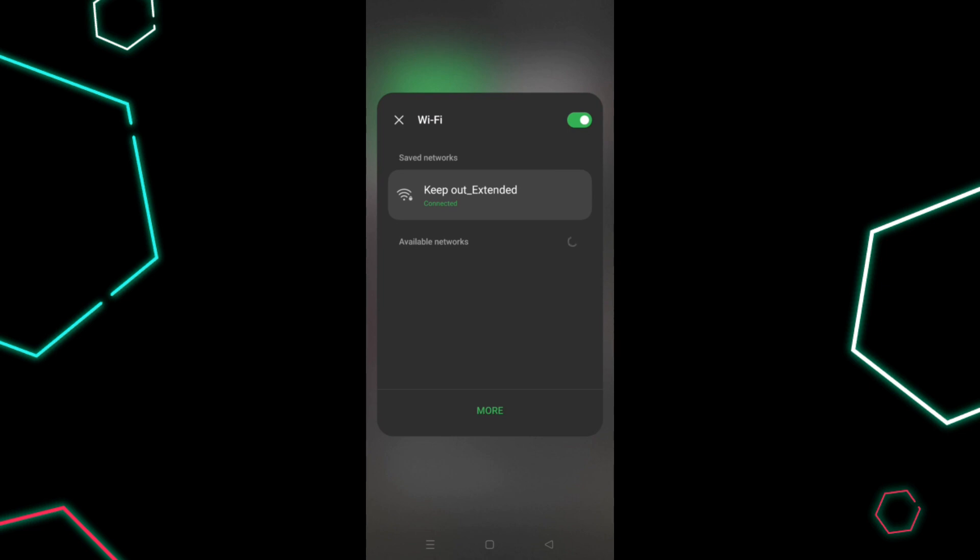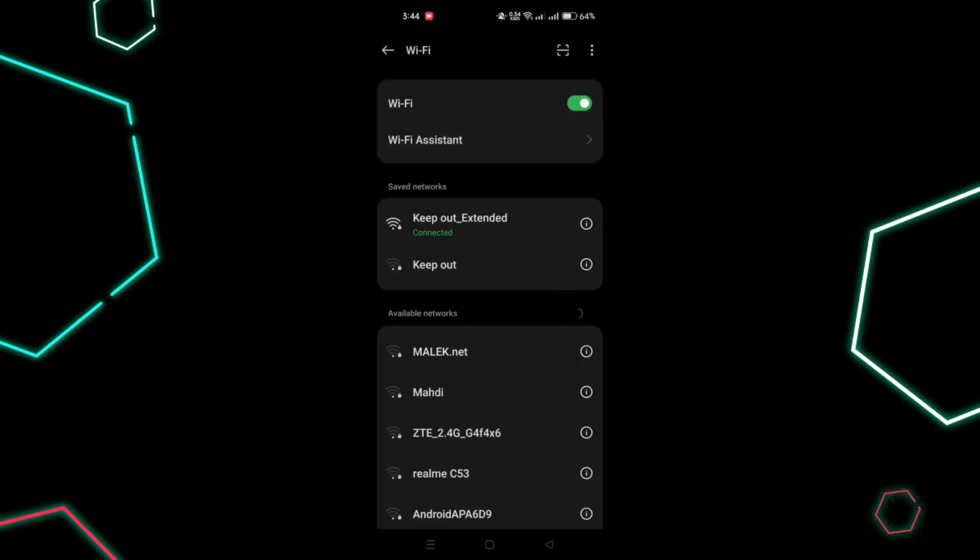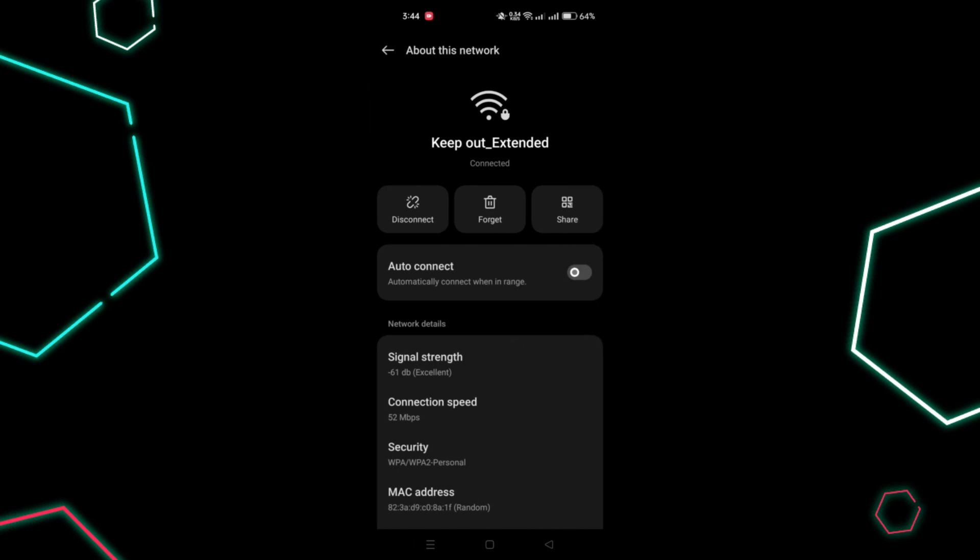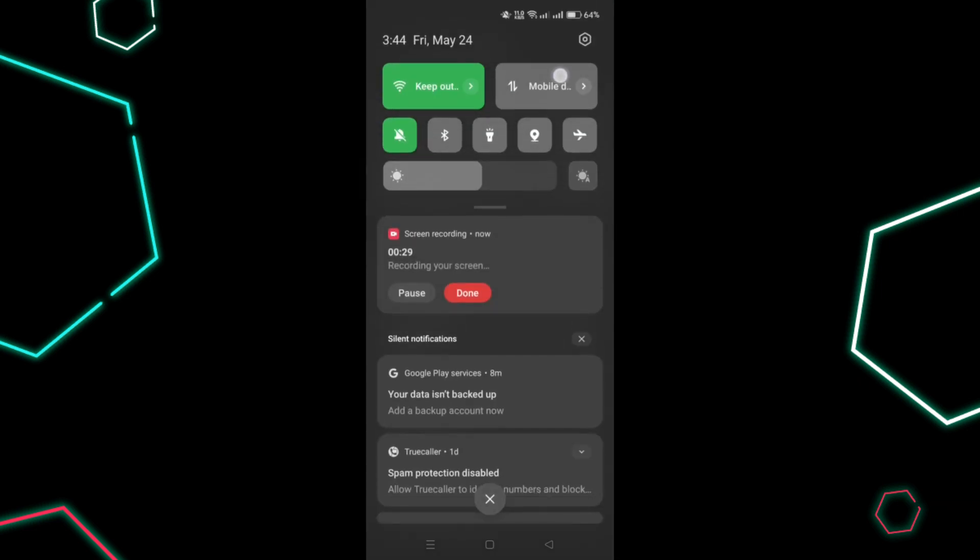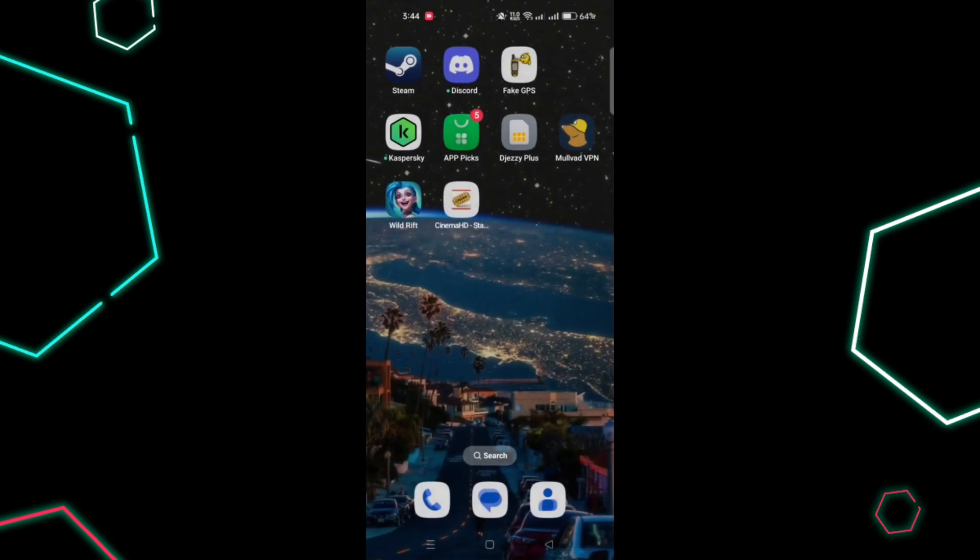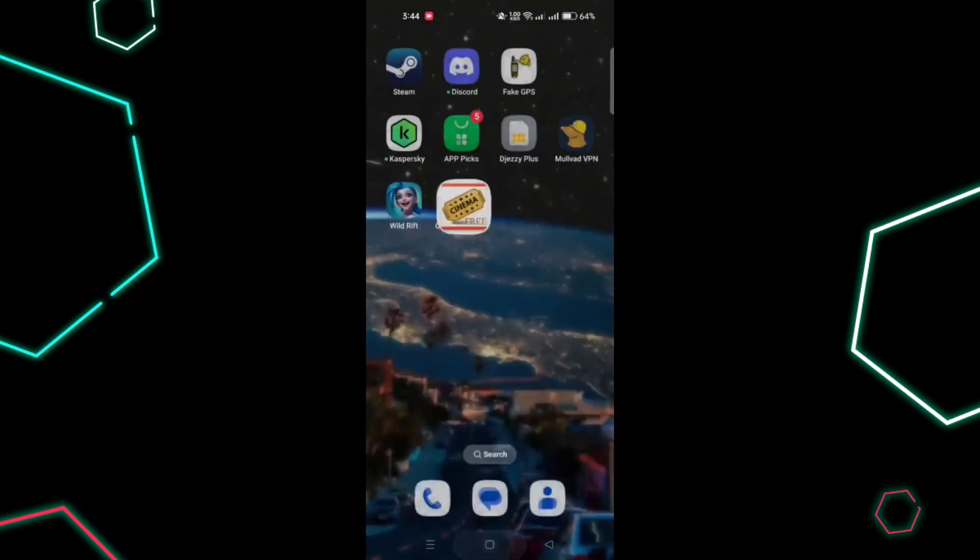If you're using Wi-Fi, make sure the signal is strong and check your data quota if using mobile data. Open other apps to confirm that your internet connection is working properly.